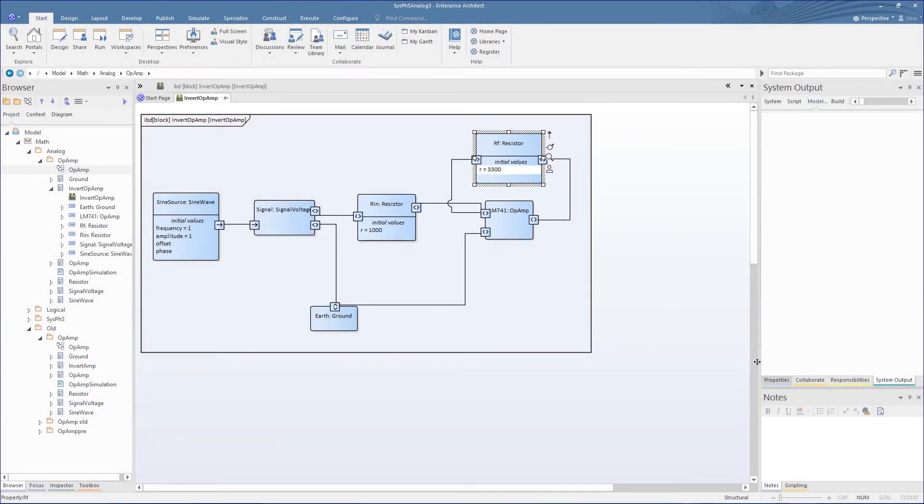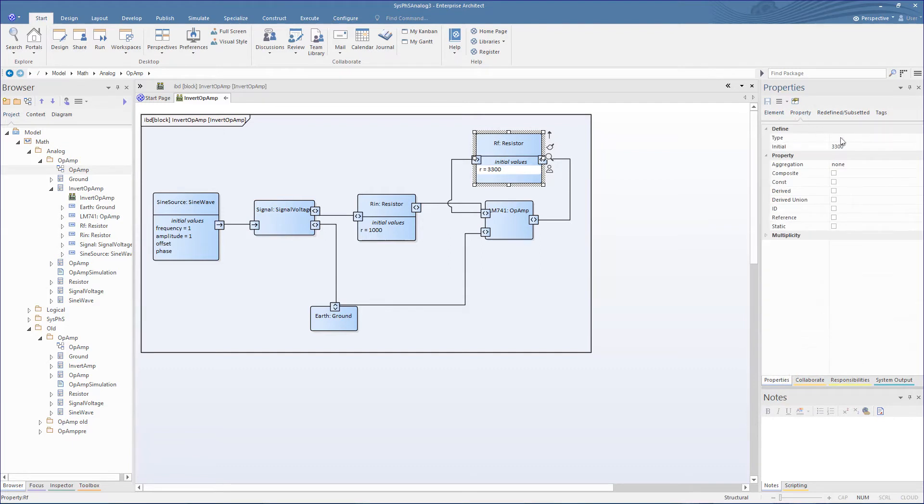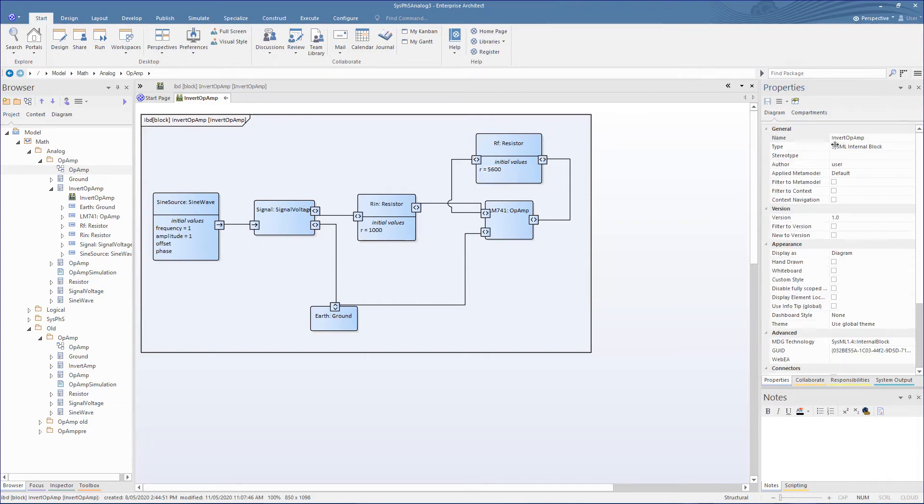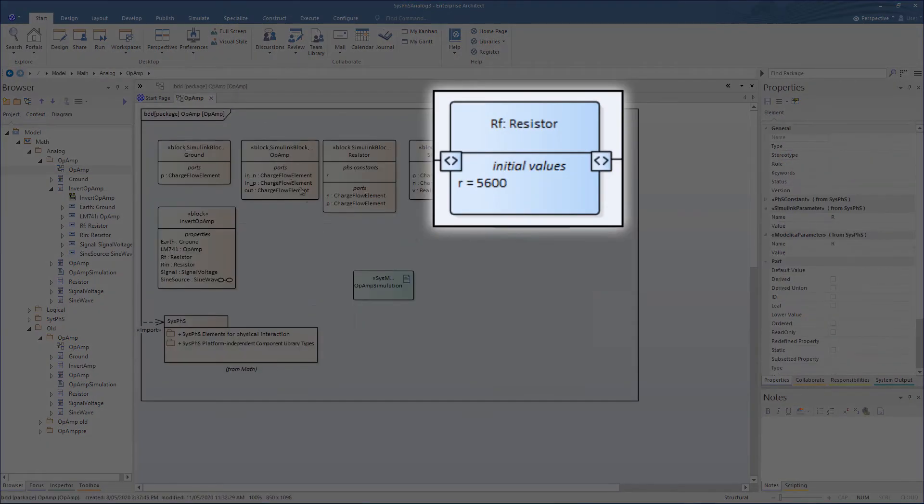Okay, so let's say we're not happy with that gain. We want more. So, we can go back to the SysML model and simply adjust the feedback resistance to say, 5.6k ohms, leaving the input at 1k.